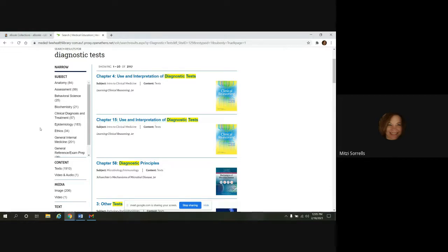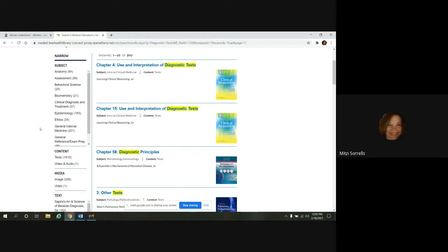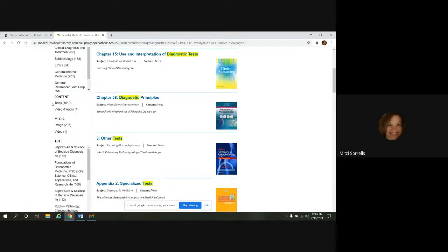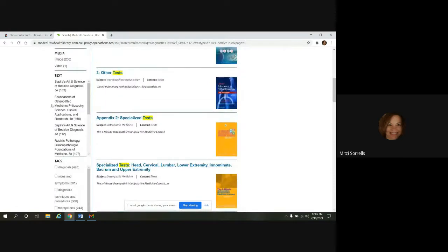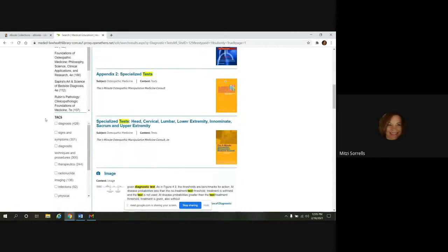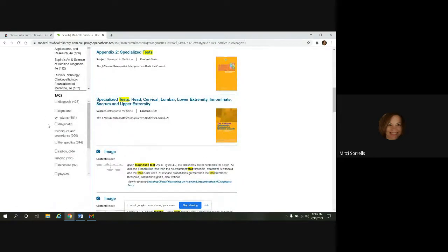The other options we have here to limit by are content, media, text. This will show the book titles. And then down here, we also have tags.